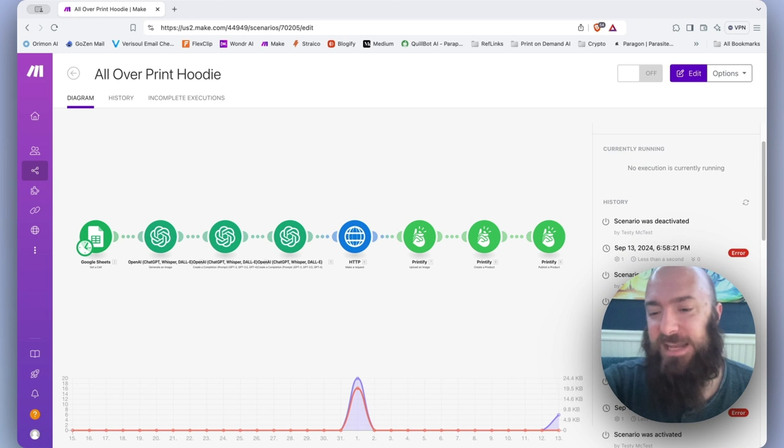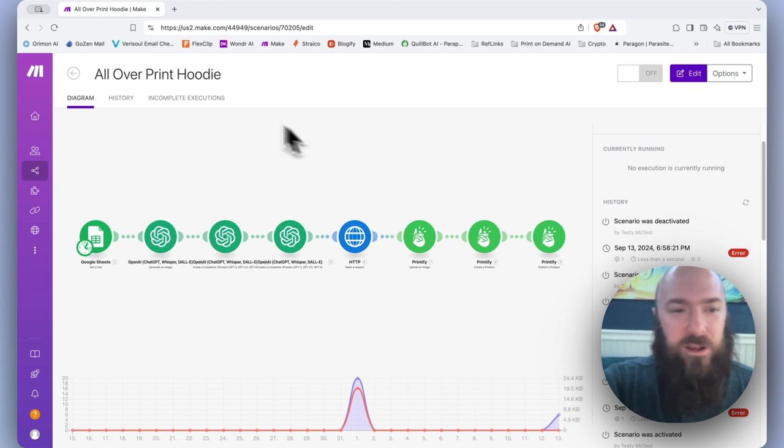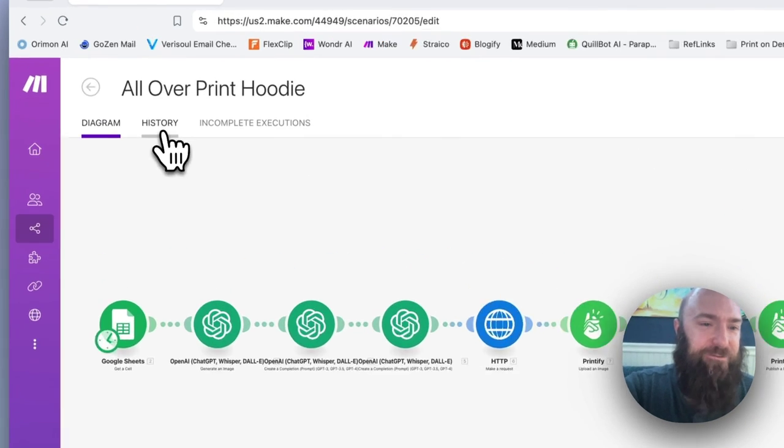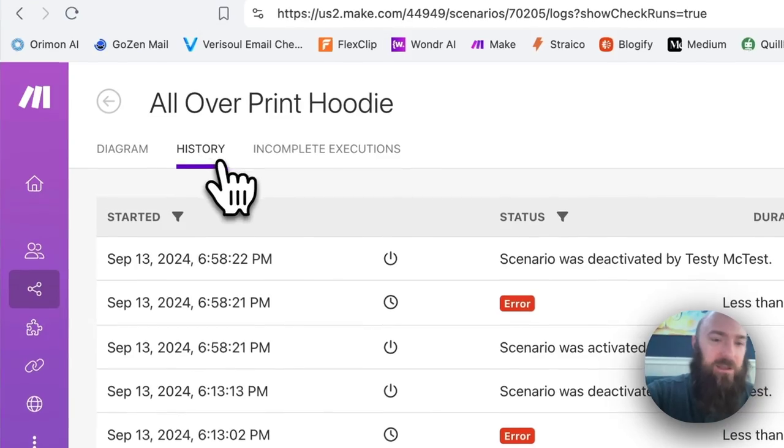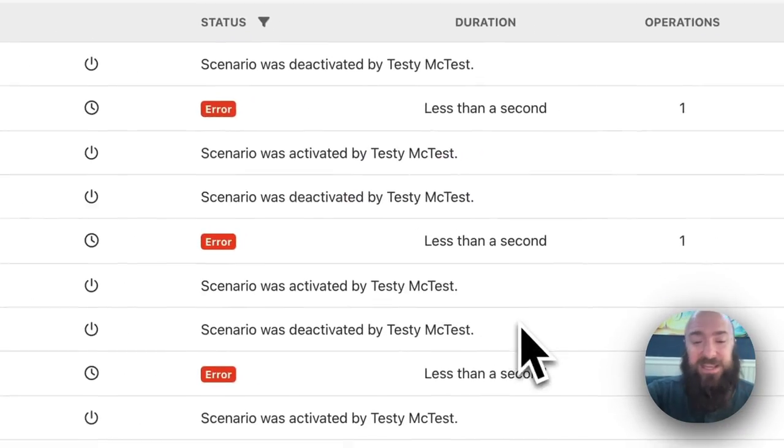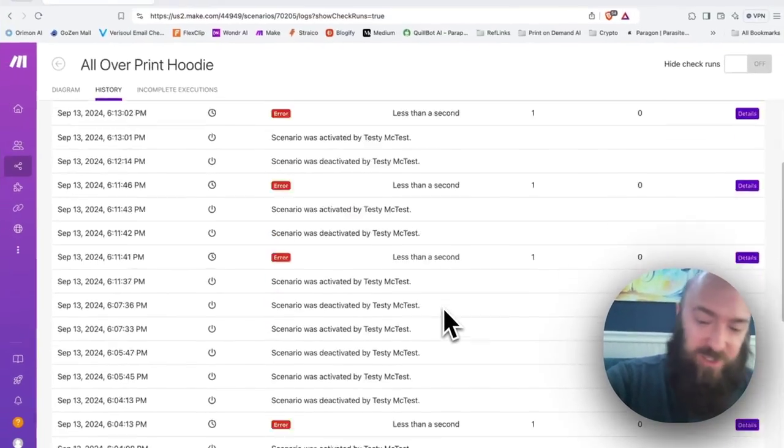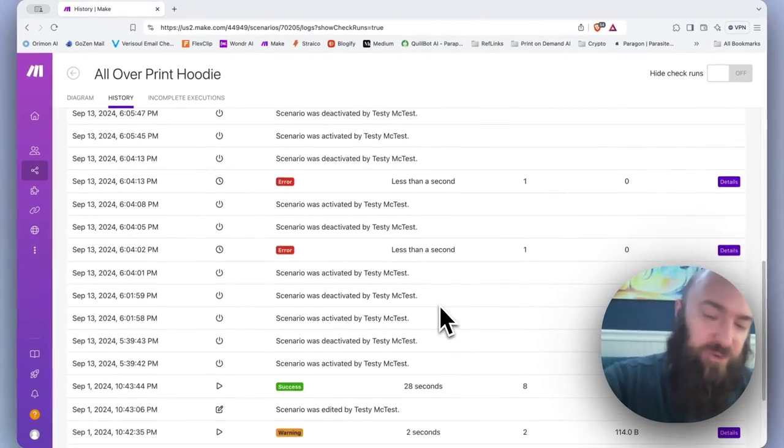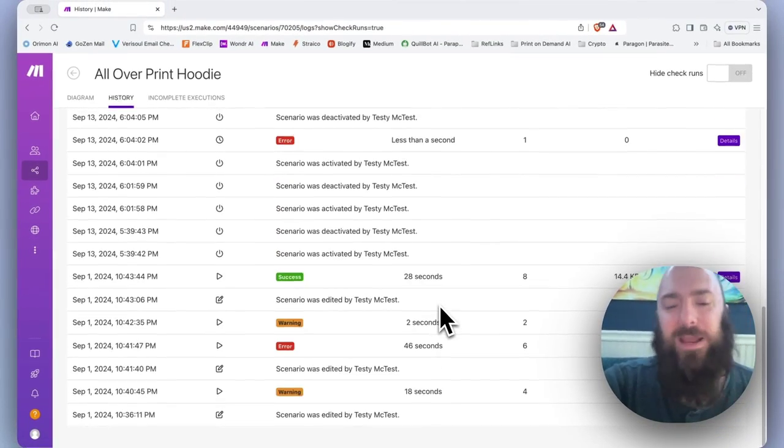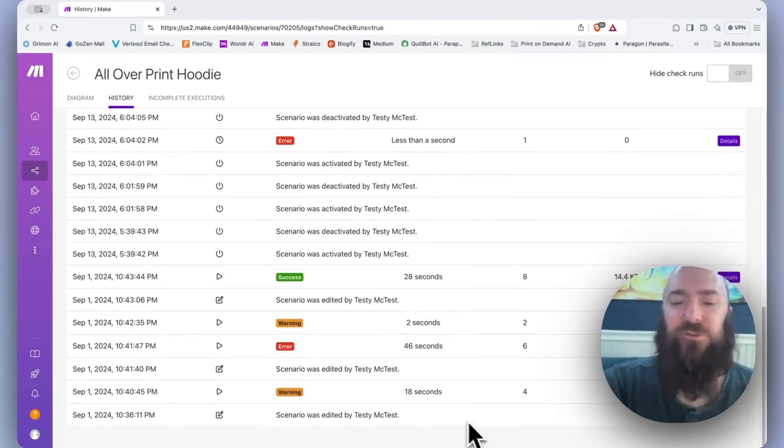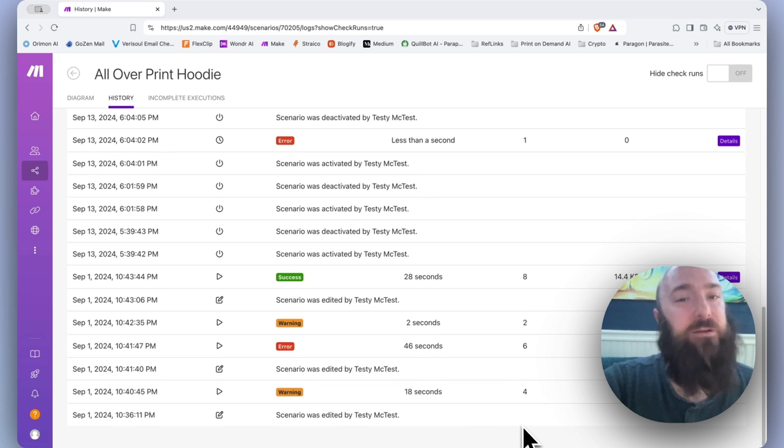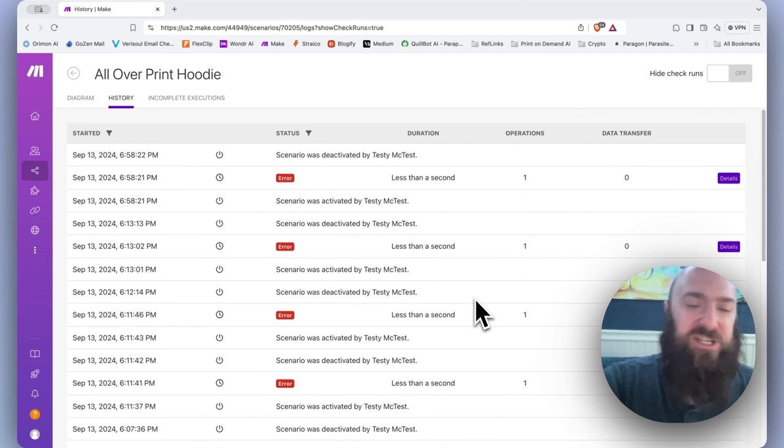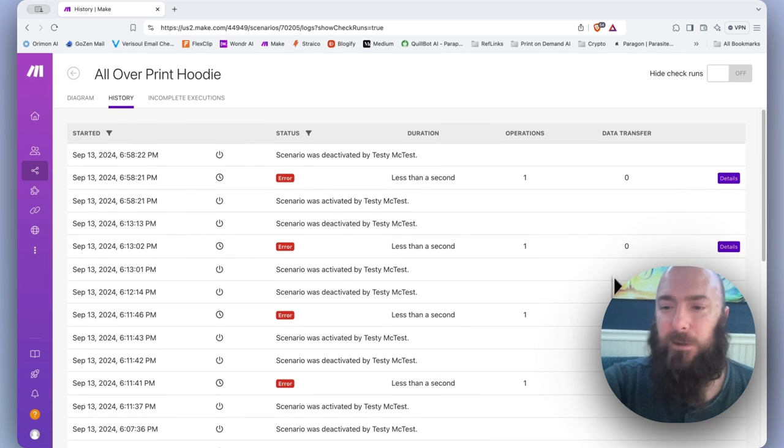Over on the right hand side of our diagram, you'll notice a scroll down and this is your history. This right here is a condensed version of what we have in our tab. And when I say condensed, it's actually the full history. You can scroll all the way down to the very first time you ever ran the scenario. It's just in smaller form.